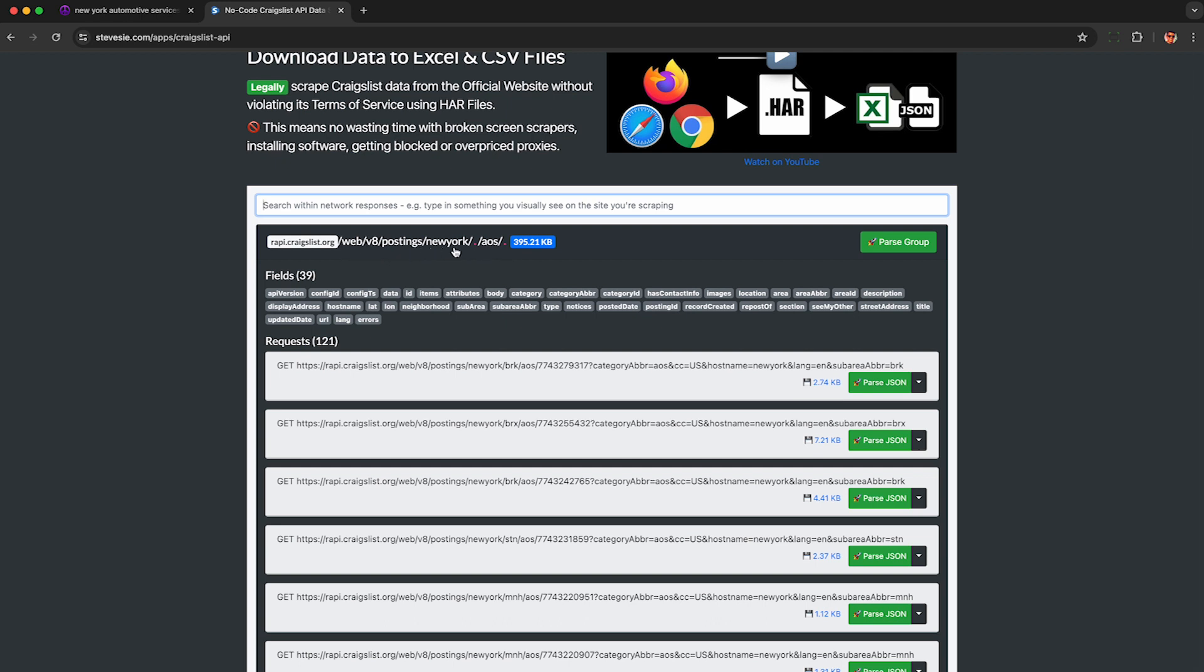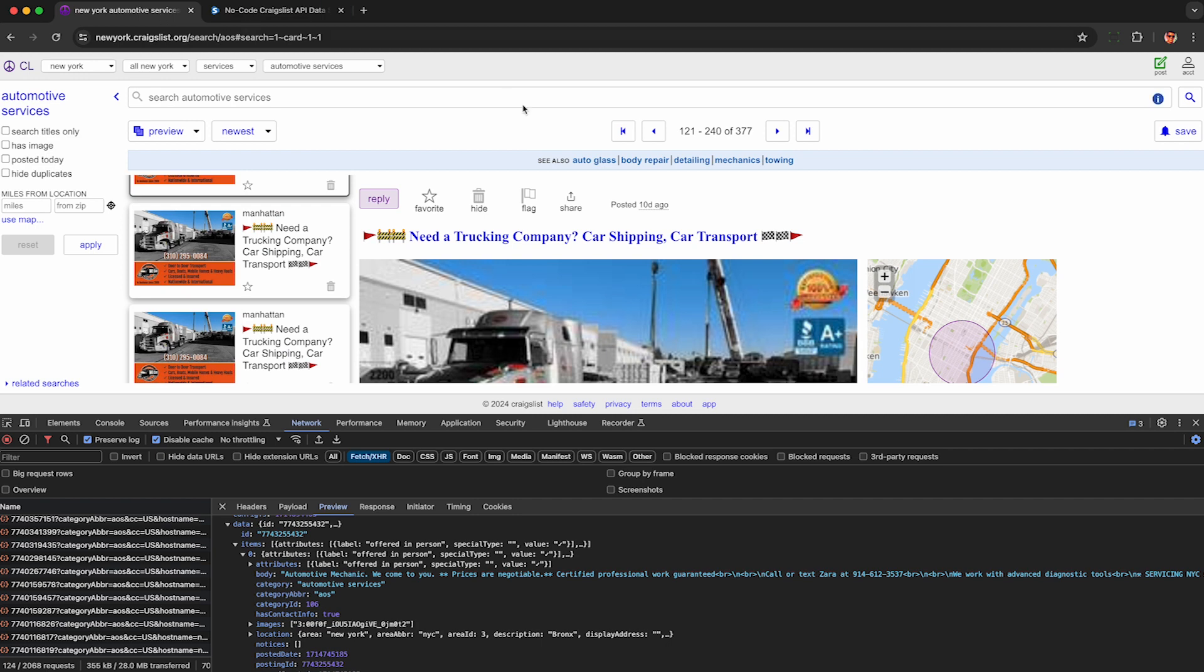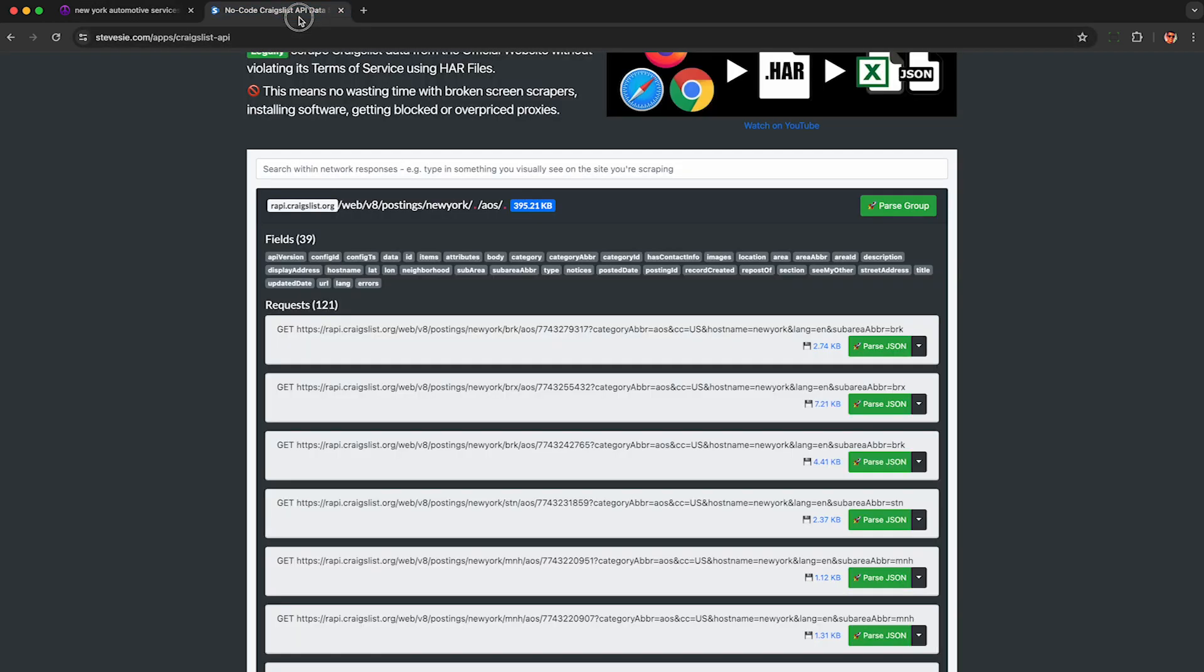Here's the name of the market, New York and AOS. This is the category. So this URL is going to vary based on what you do, but here I can see I have 121 requests corresponding to the 121 results I loaded from the first page plus the first result of the second page.